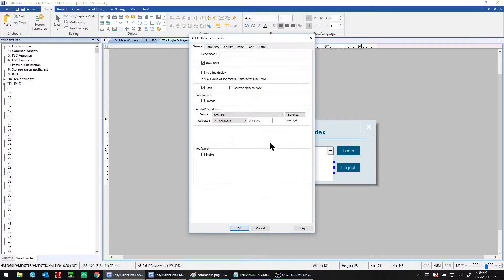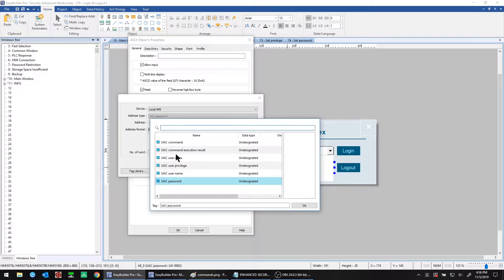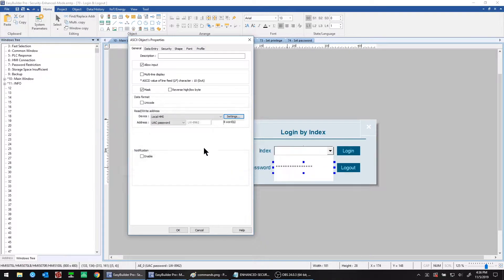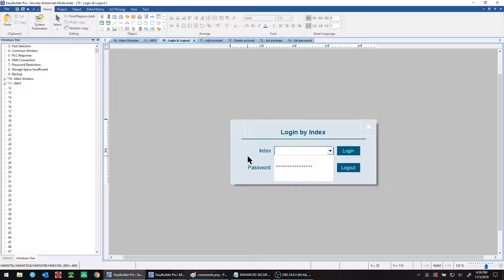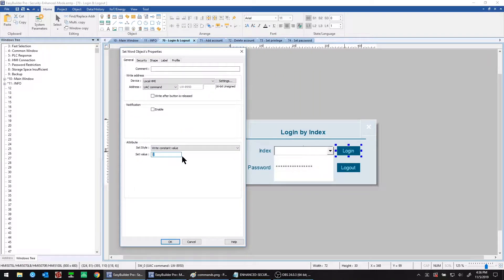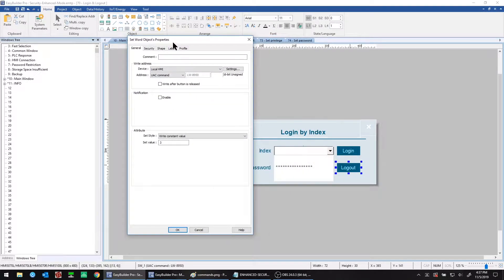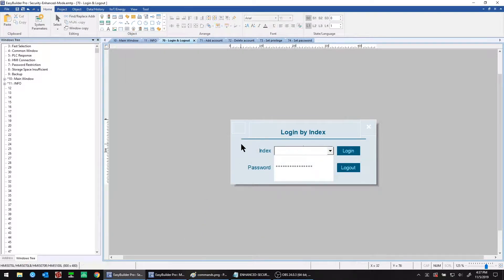Next is a password entry, so we use an ASCII object for this. UAC password is the name of the tag — it is 8 words long. You can find it easily from the address type drop-down field in settings. Once an operator has entered their selection and password, they can use a set word object writing a value of 2 into the UAC command or control register to log in the designated user. A logout button can be created with a set word object as well, writing a value of 3 into the UAC command register.